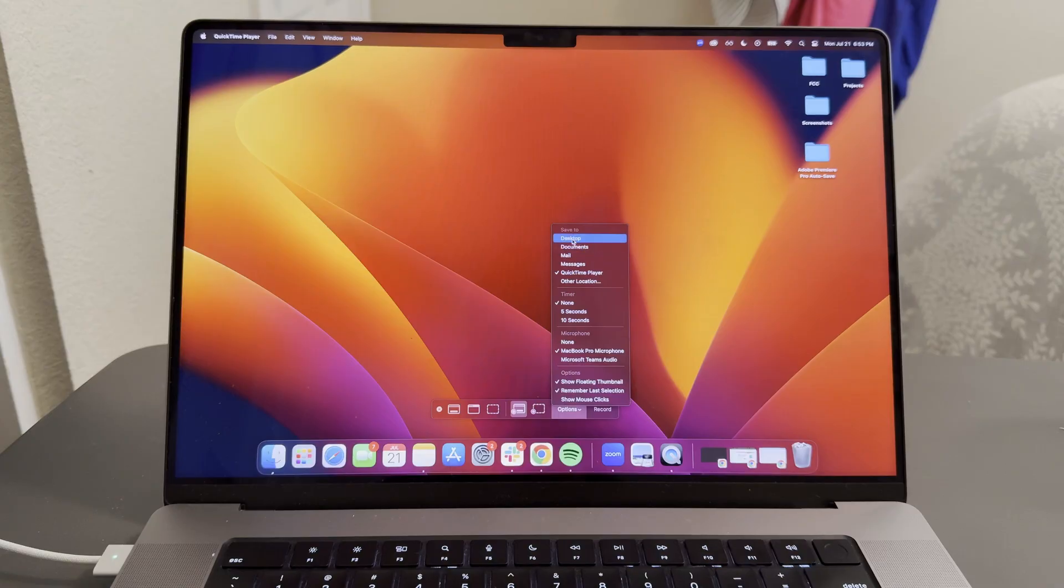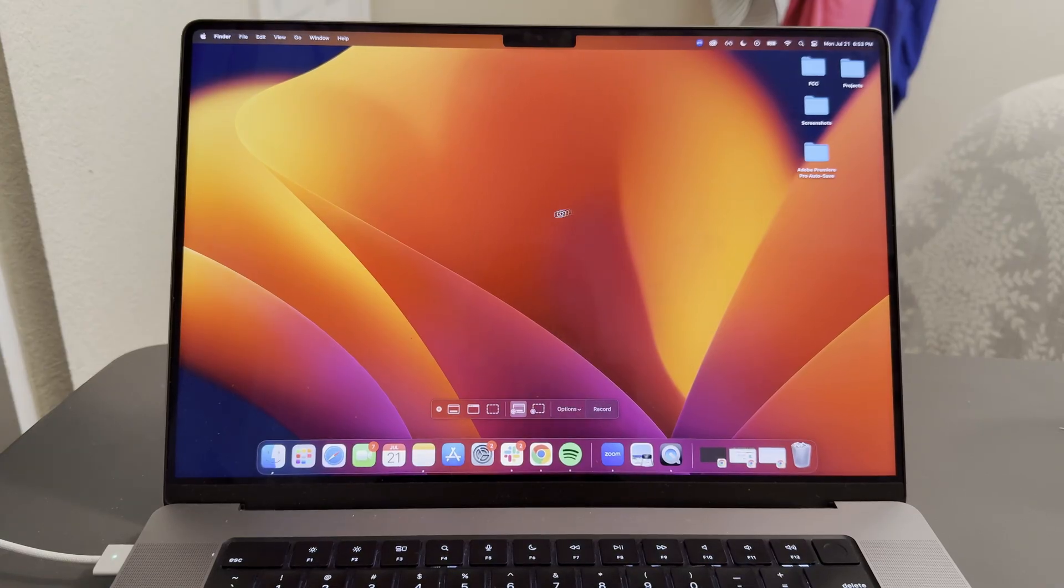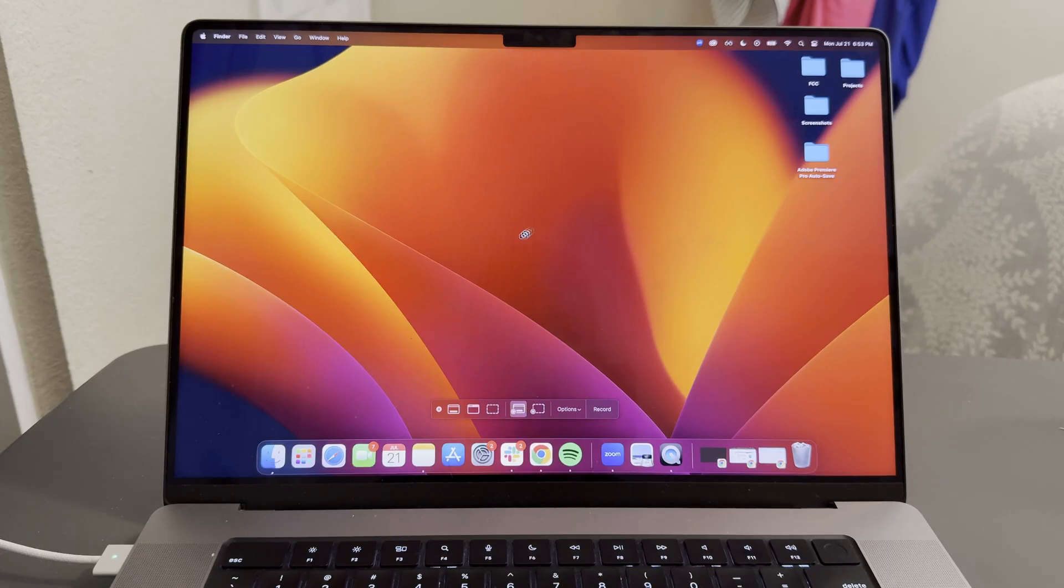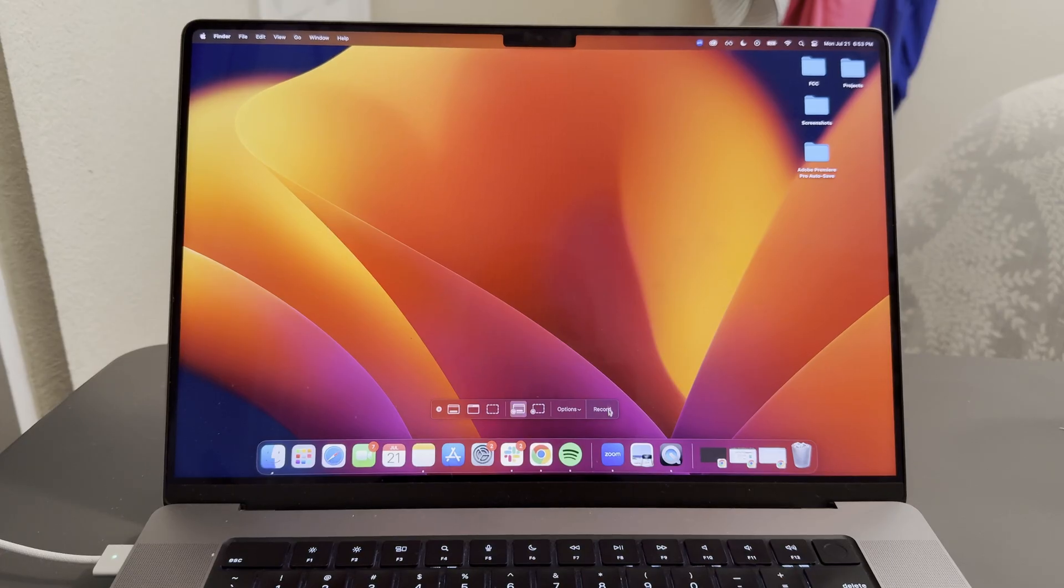I'm going to go ahead and click save to desktop, so it'll show up right here. Then to begin recording, you can actually select anywhere on your screen, you can see this camera option, or you can go down here and select record.